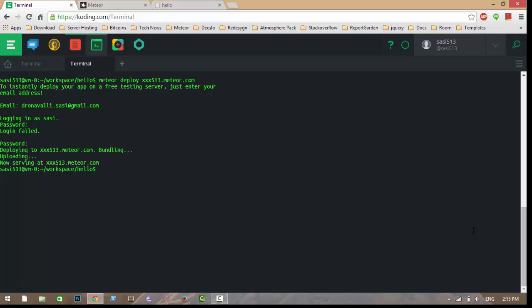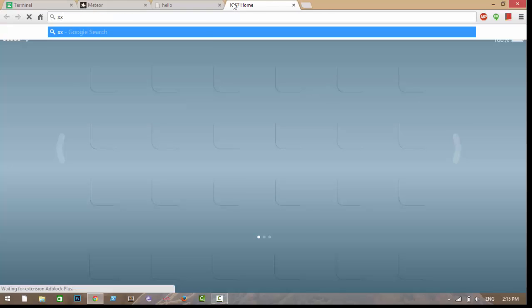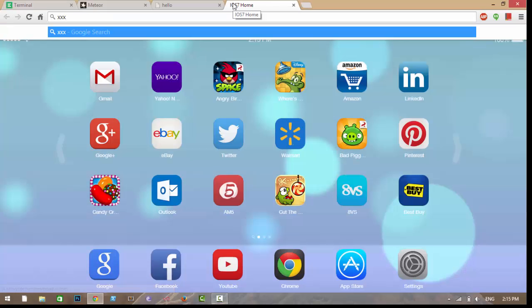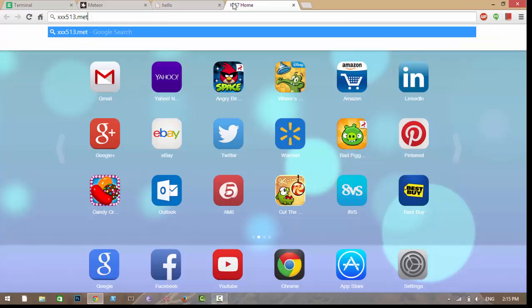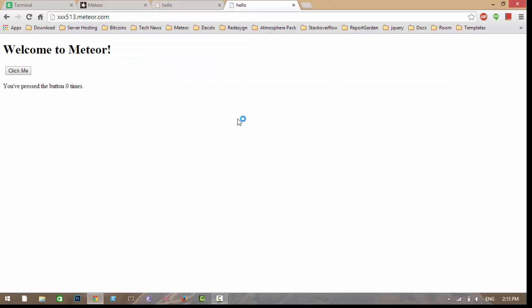As you can see, my application is now served at xxs513.meteor.com. Let me check that URL. Here is my application — you can see the login options are present and working.